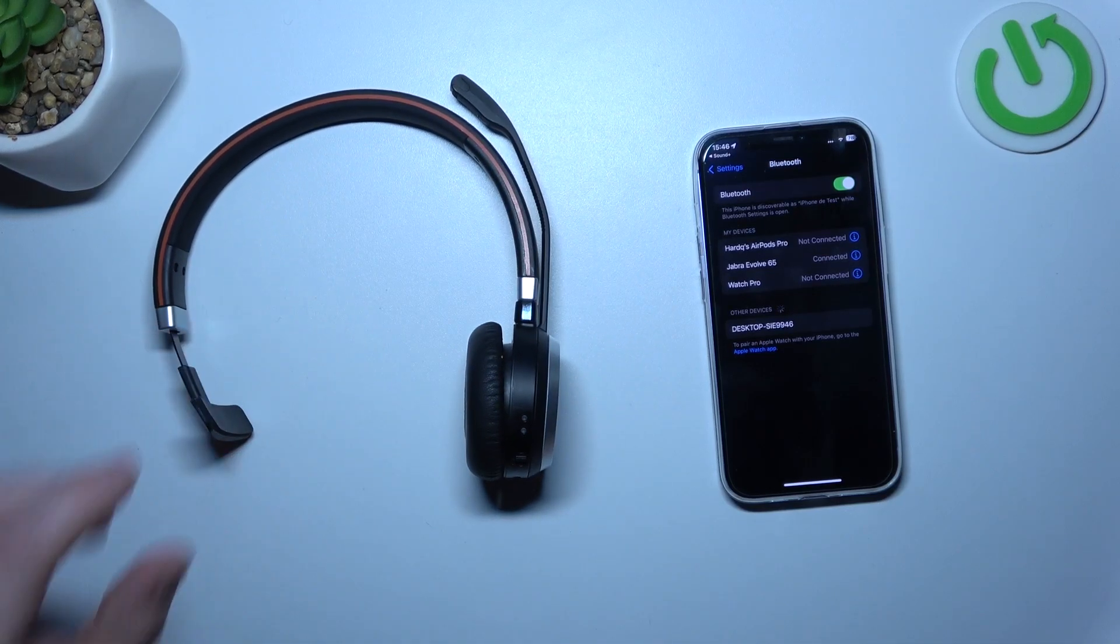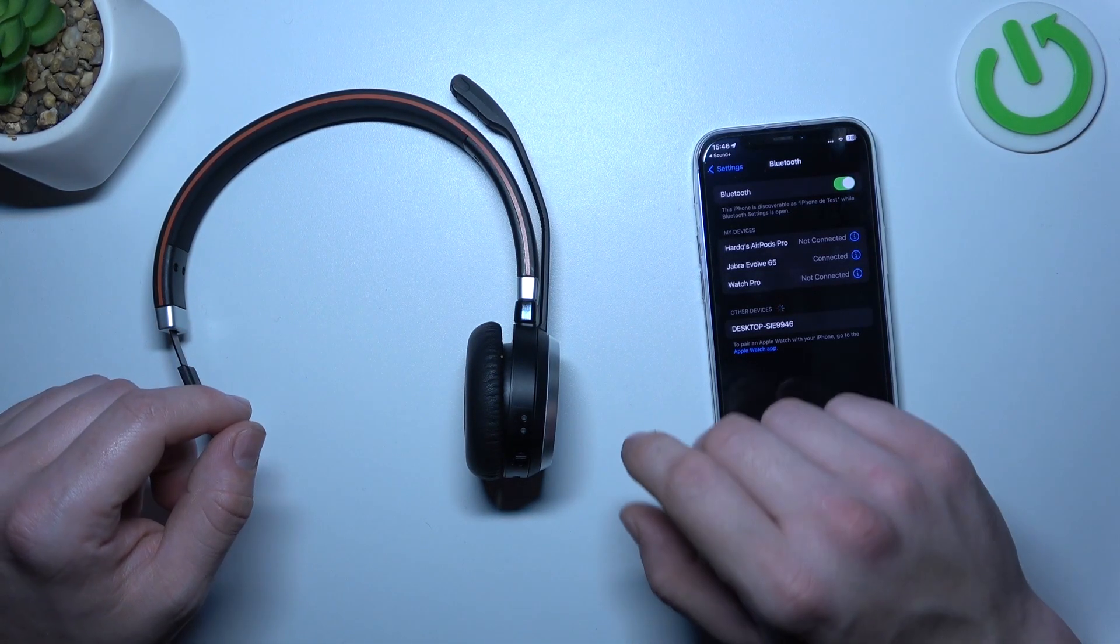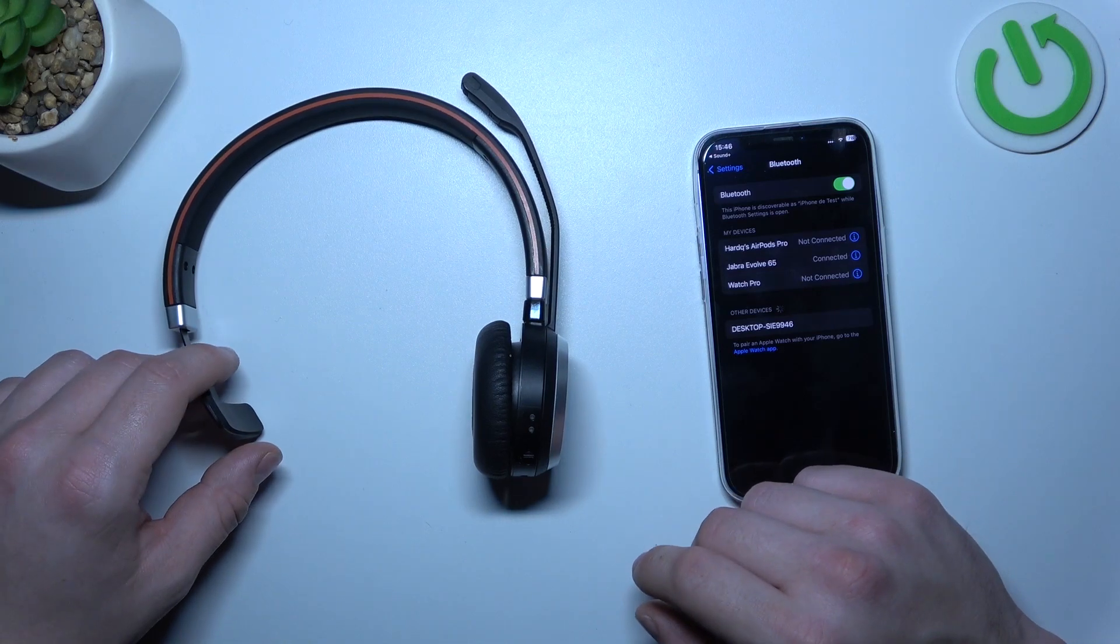Hello, in front of me I've got Jabra Evolve 65. In this video I'll show you the buttons and controls.